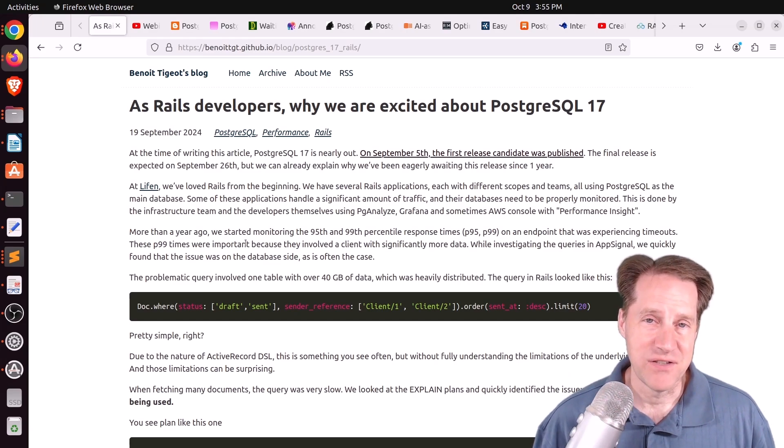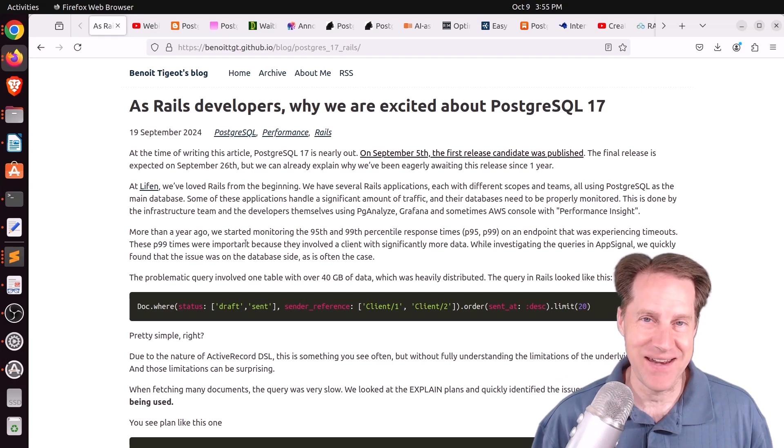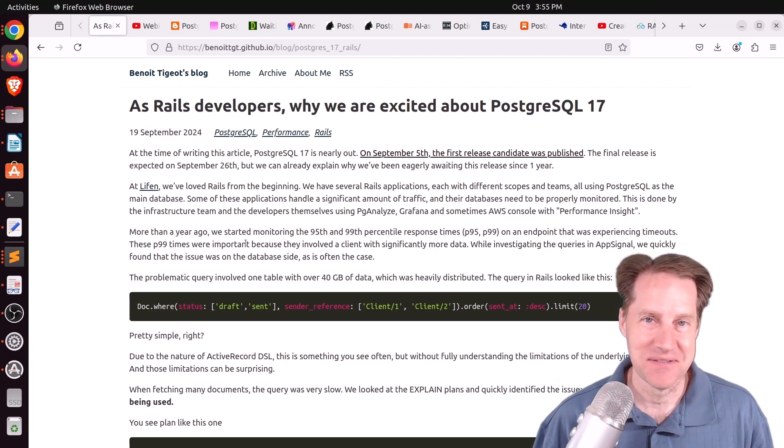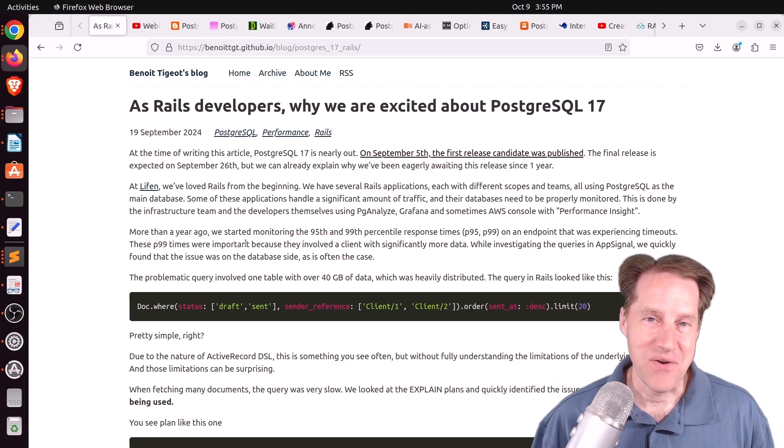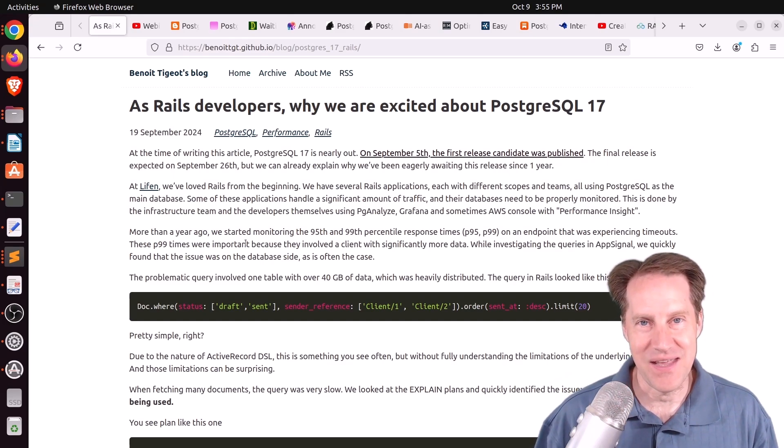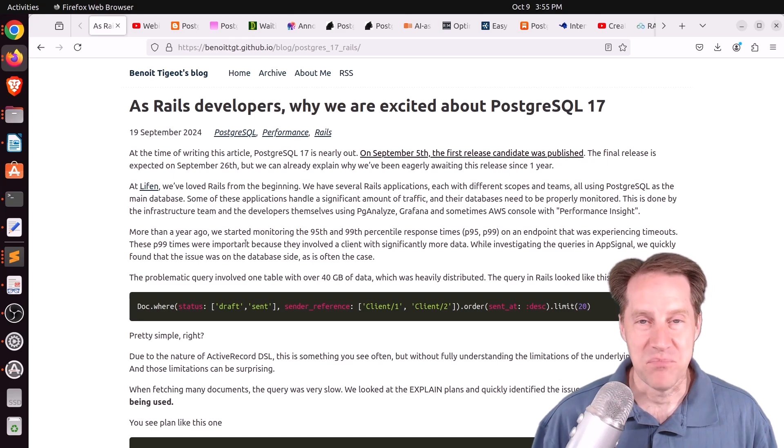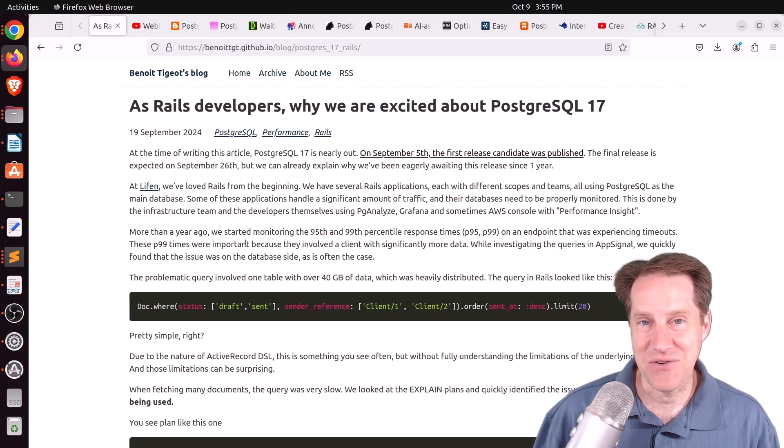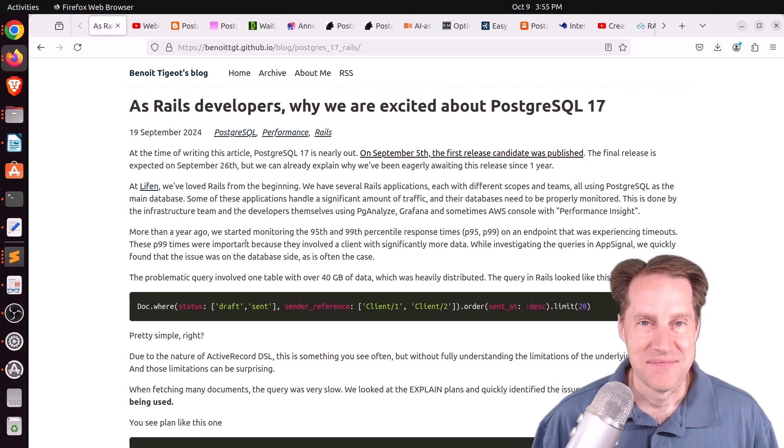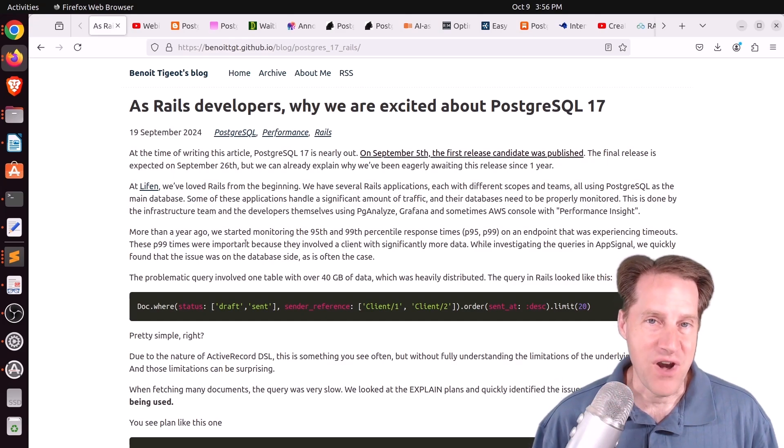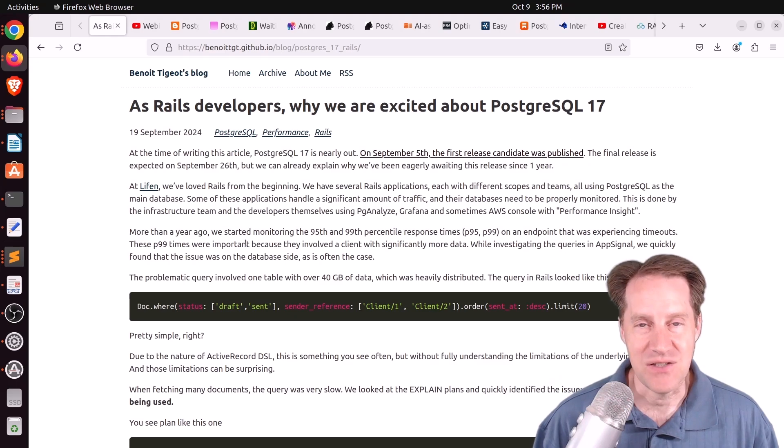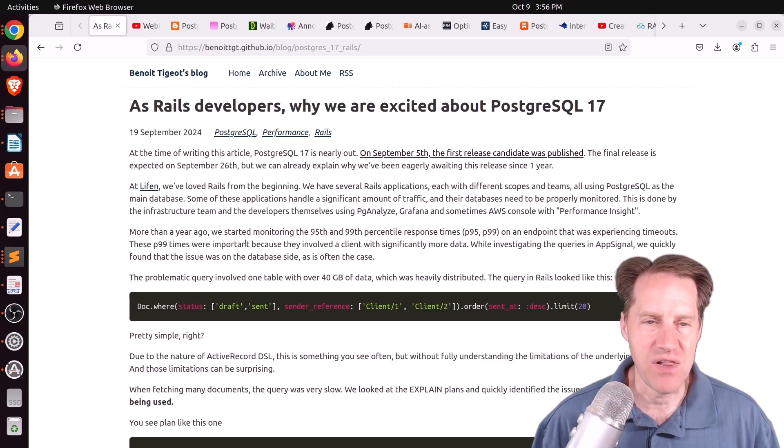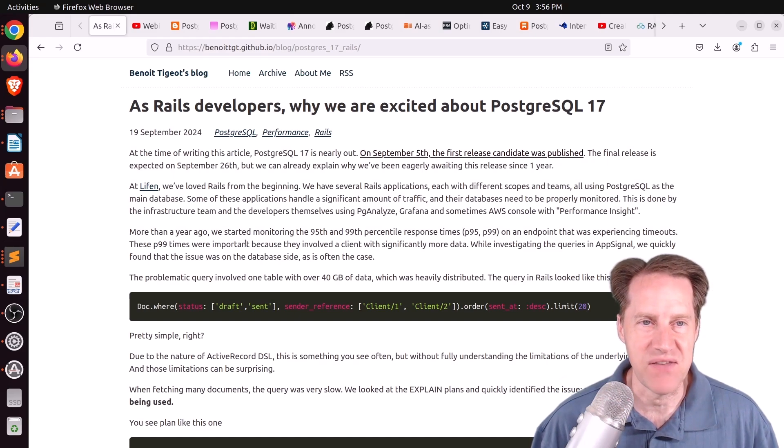As I'm getting ready to record this, Hurricane Milton is about to head into Florida and essentially go right over my house. I'm not on the coast, I am in the middle of the state, so that affords some protection. But if this episode happens to be late or maybe the next one, you know why. But I hope you, your friends, family, and co-workers continue to do well. Our first piece of content is, as Rails developers, why we are excited about PostgreSQL 17.